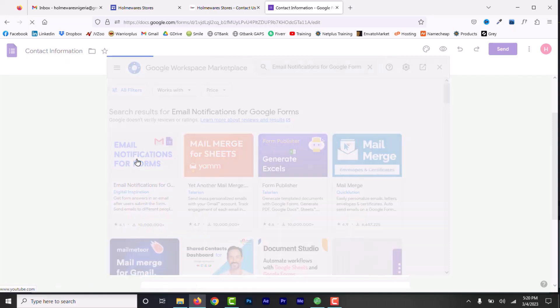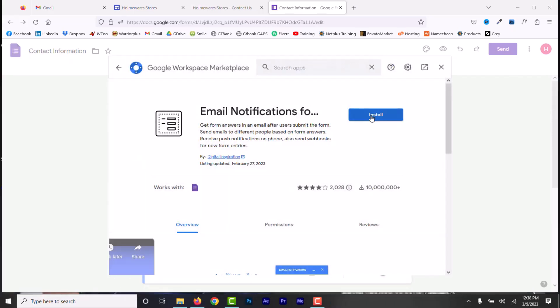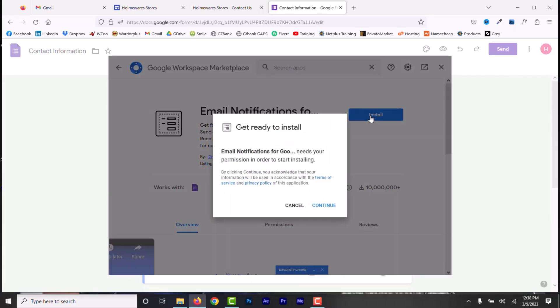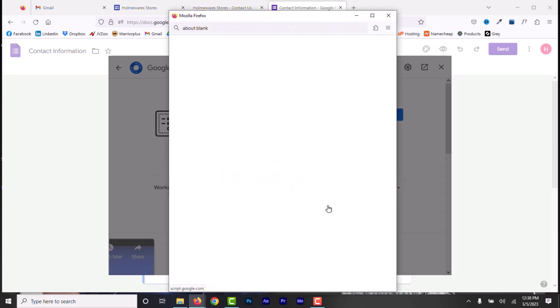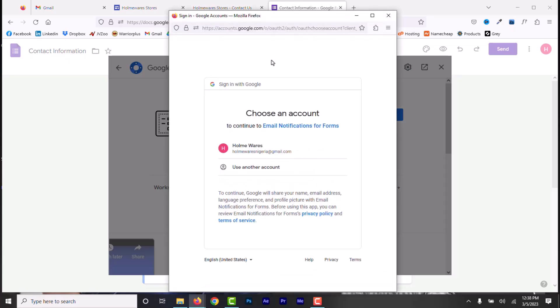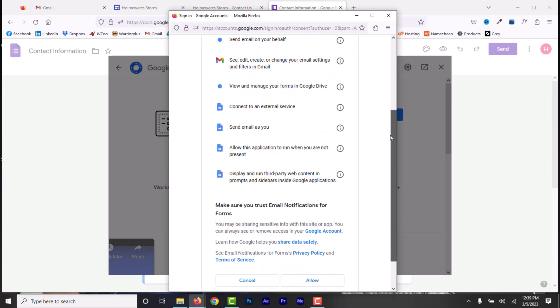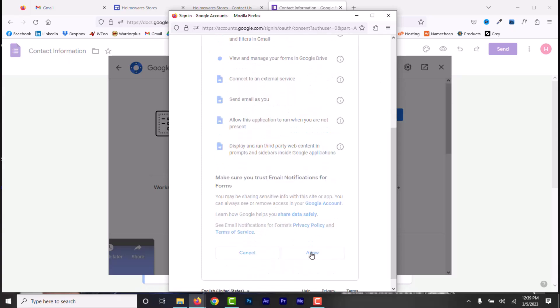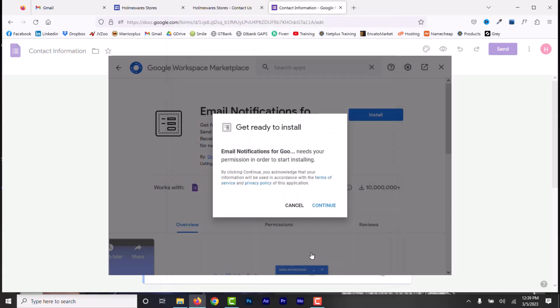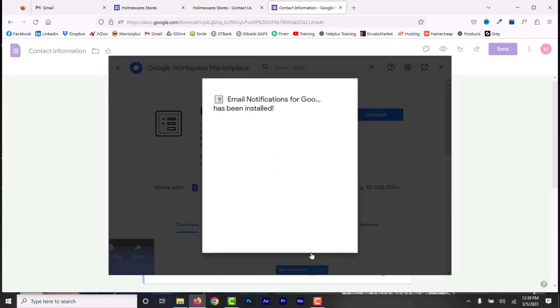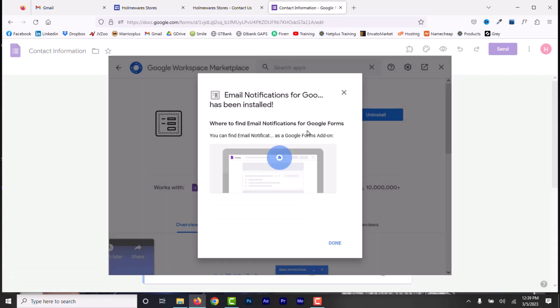Now, select this one. Click Install. Accept permission by clicking Continue. Since this is your first time adding an add-on, select your email address, scroll down and click Allow. Now, it's been installed and now click Done.